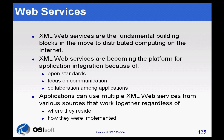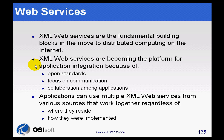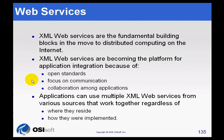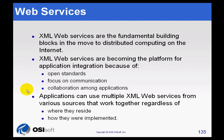You're seeing a lot of application integration that's going on using Web Services as its mechanism, mostly because of the robustness of the standard. It's an open standard. It's a focus on communication. It allows a lot of applications to interoperate with each other.